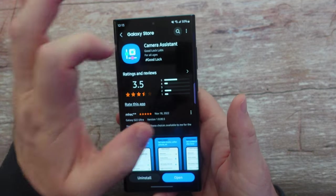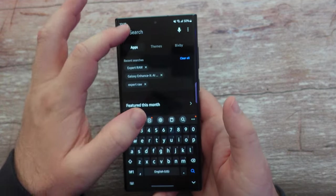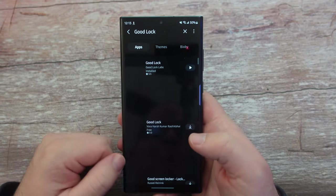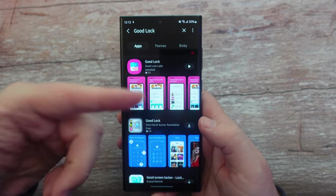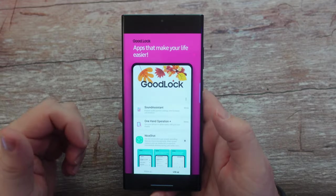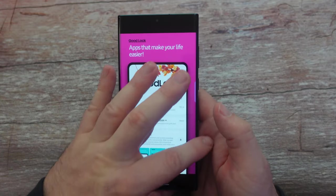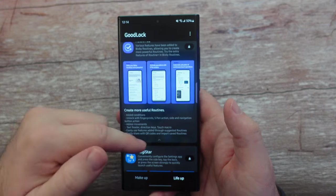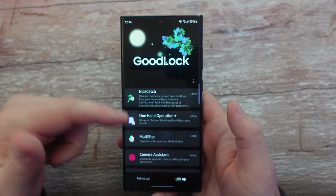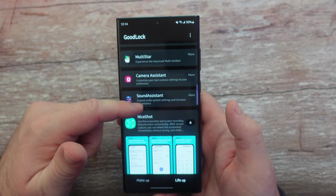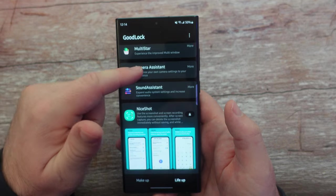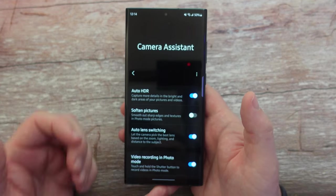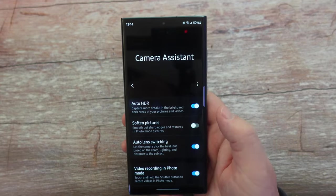If you go into the Galaxy Store and search for GoodLock, it will pop up — download it, install it. Once you have it opened up, I'm gonna open it up. You have all these different modules, and one of the newer ones is Camera Assistant. I've clicked on it, I've downloaded it — here it is right here, and it goes right into it.